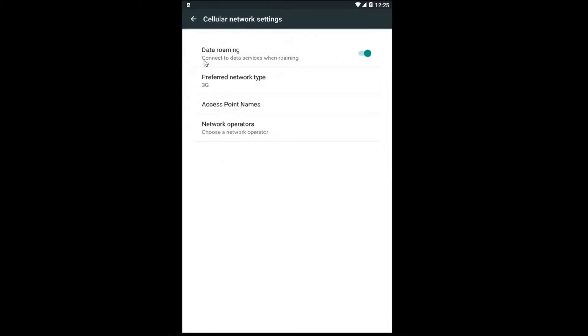Now go to data roaming. Connect to data services when roaming. In order to turn this off just left click inside this oval one time and it will become gray.